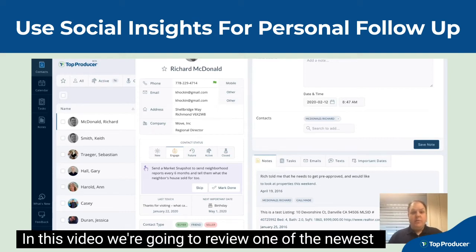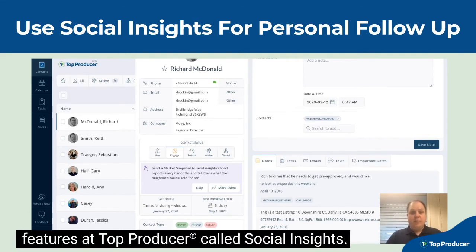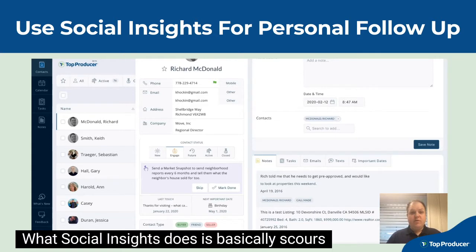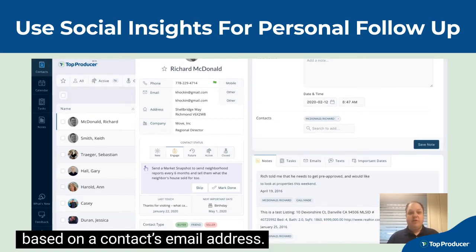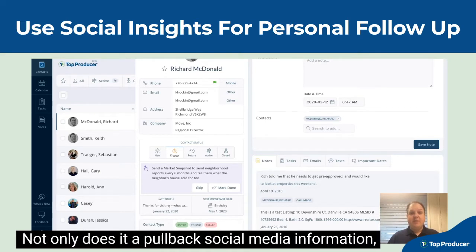In this video, we're going to review one of the newest features of Top Producer called Social Insights. What Social Insights does is basically scours the internet to pull back social media information based on a contact's email address.